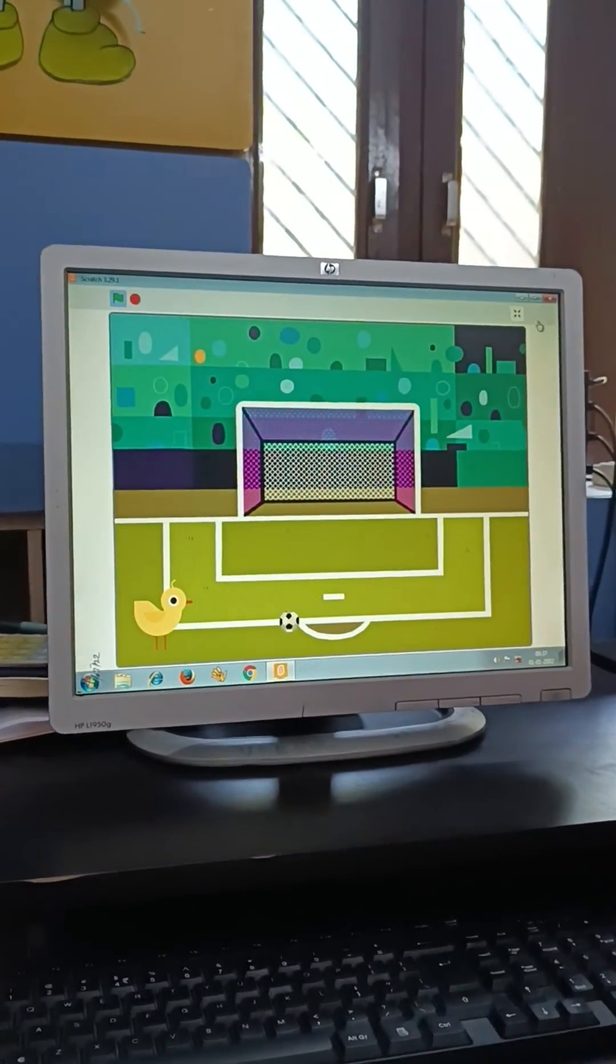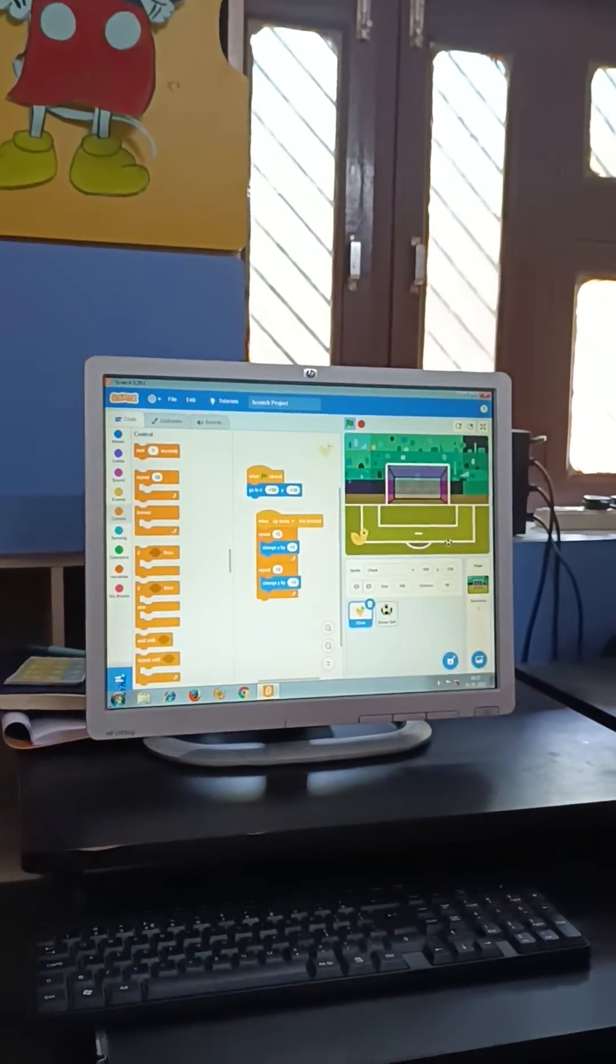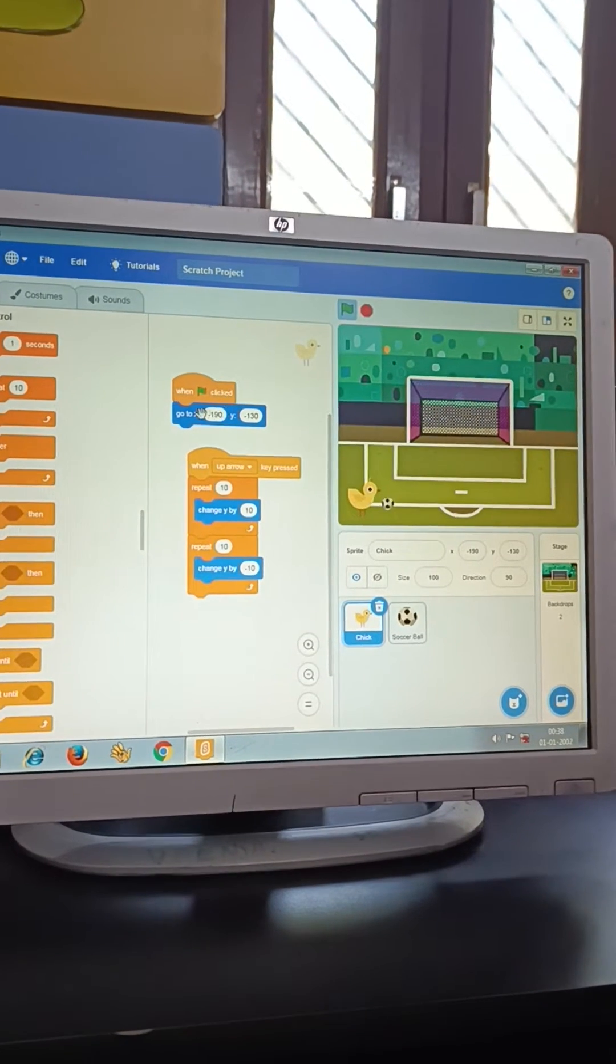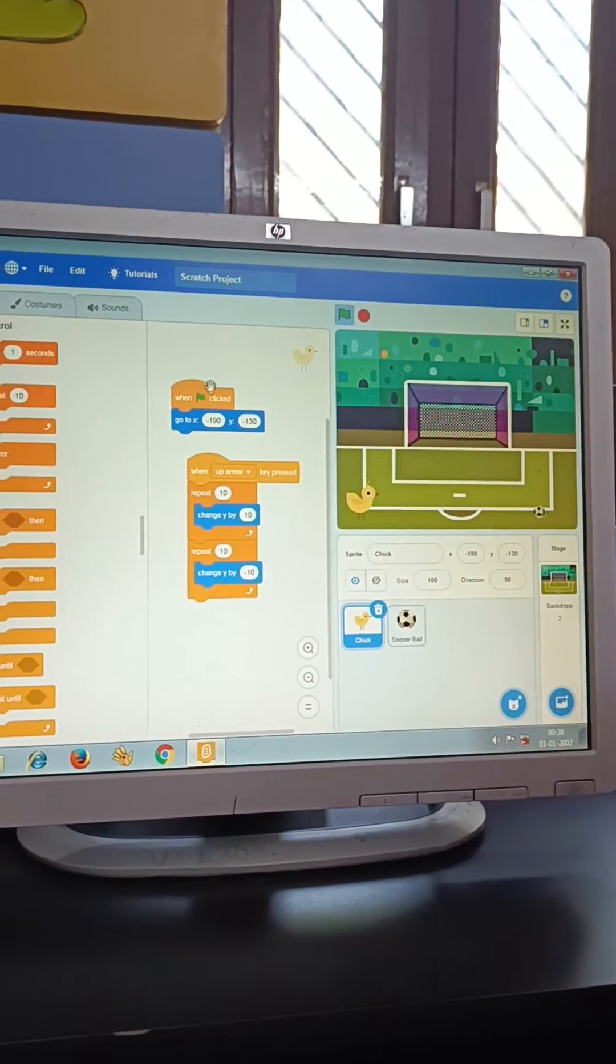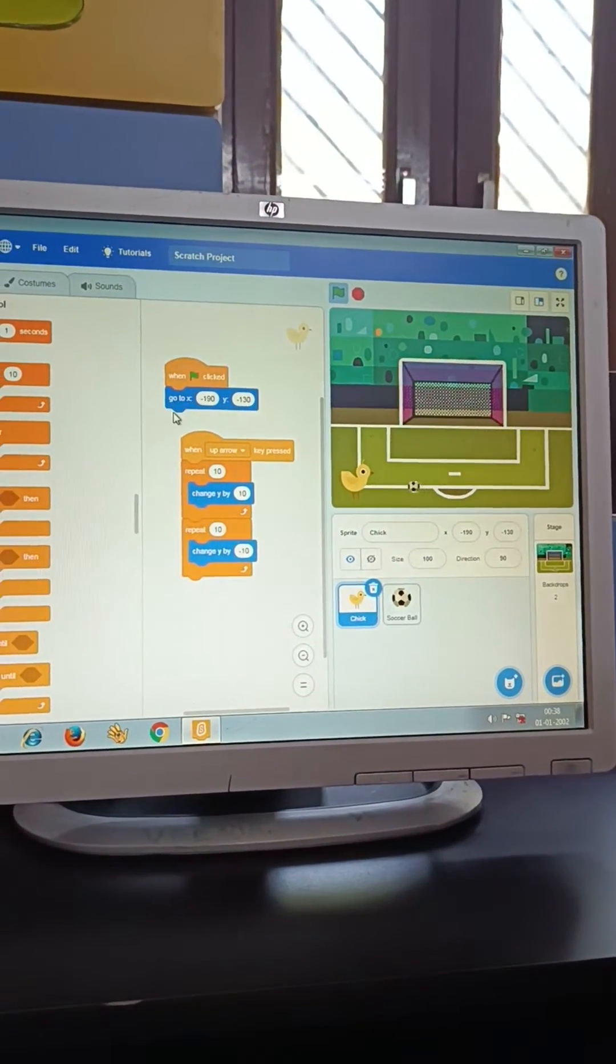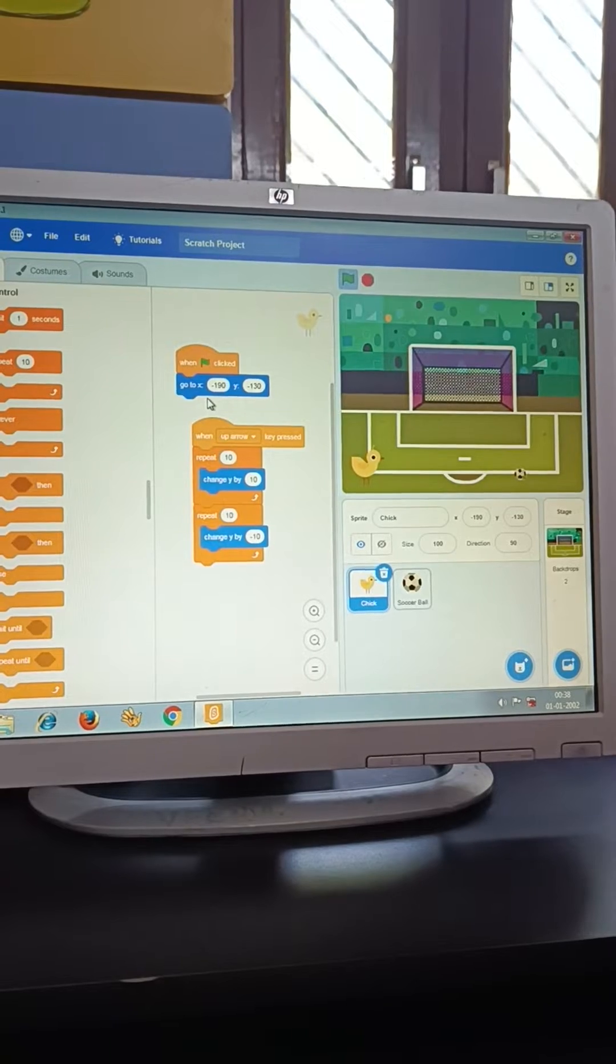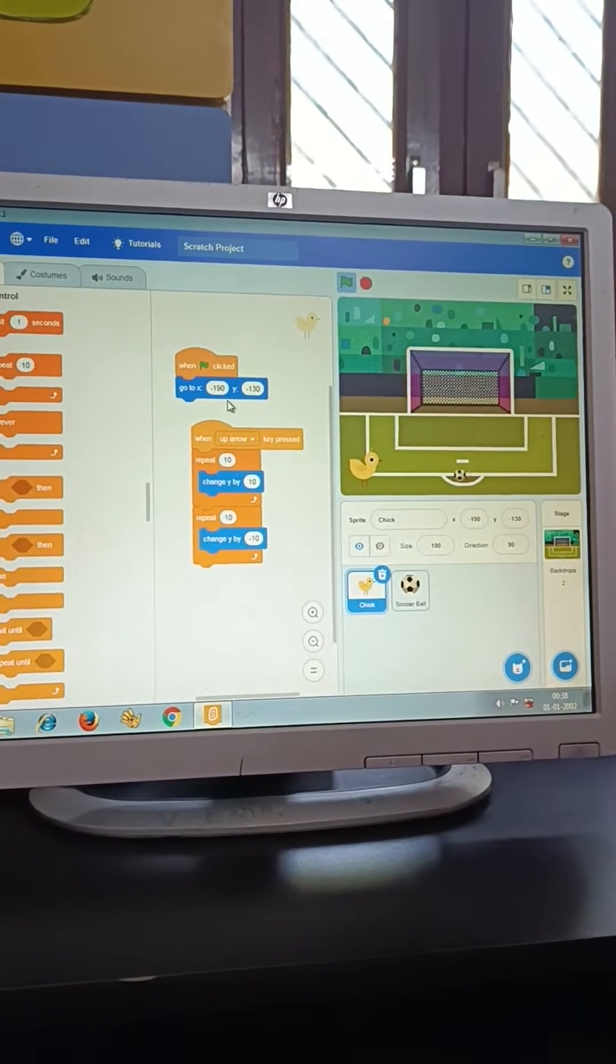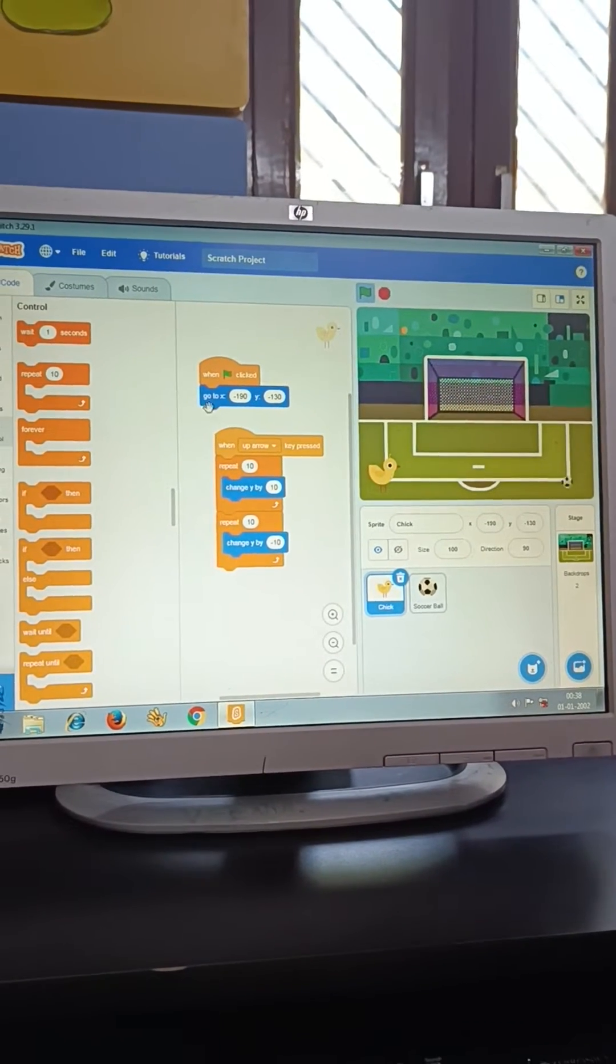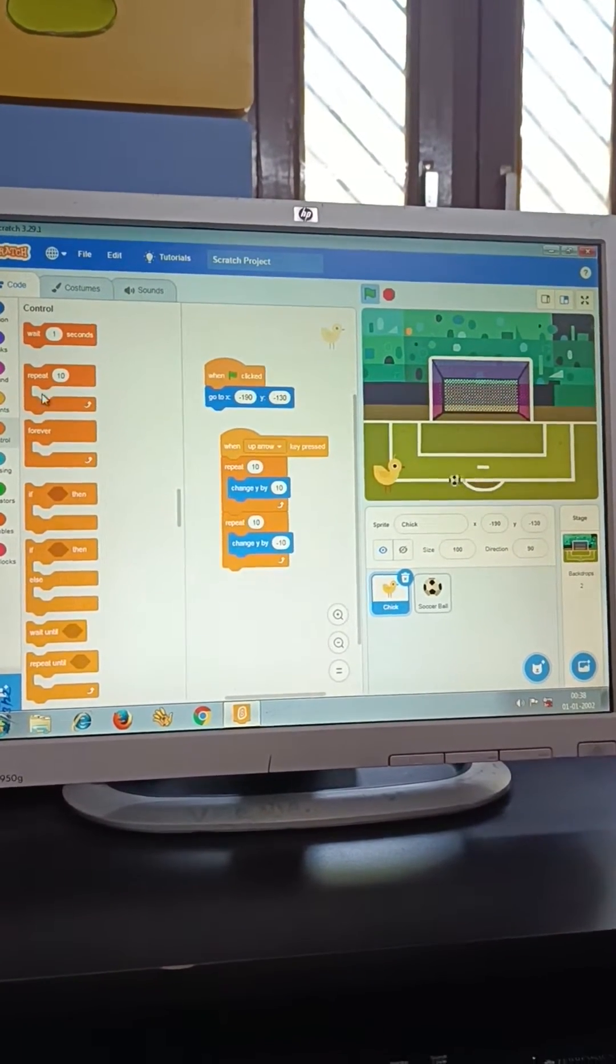So, let me show you the code. First, add a when green flag hit. Go to X, minus 190, Y, 130. You can get this from the motion block.